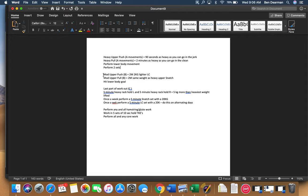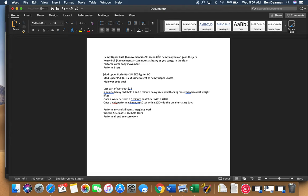All right. So then when you get down to your mod upper push and mod upper pull, this would be your B movements. You're going to do two minutes with two kilograms lighter than what you did for your jerk up here, except you're going to do that in a long cycle. And you're going to do two minutes on each arm.